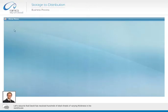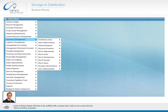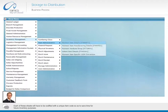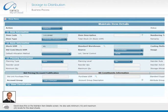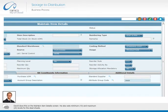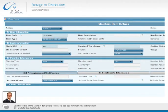Let's assume that David has received hundreds of steel sheets of varying thickness in his warehouse. Each of these sheets will have to be codified with a unique item code, so as to save time for future inventory purposes. David does this on the maintain item detail screen. He also sets minimum 10 and maximum 20 levels for the steel sheets.